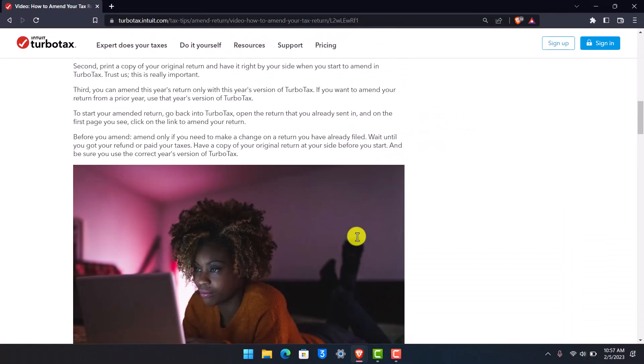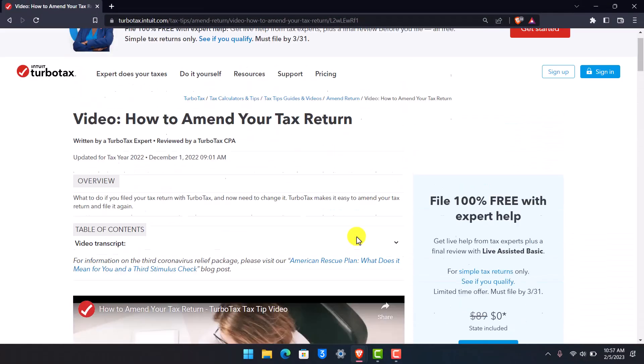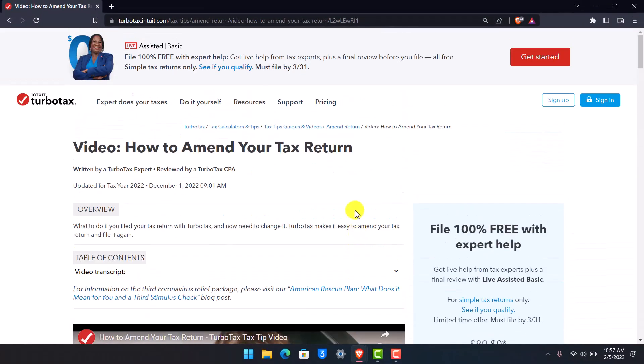Be sure to use the correct version of TurboTax, and that is how you can amend your tax return in TurboTax. We hope the video was really helpful. If it did help you, make sure to leave a like and subscribe to our channel. If you have any more questions, feel free to leave them in the comments. Thank you very much for watching and see you in the next video.